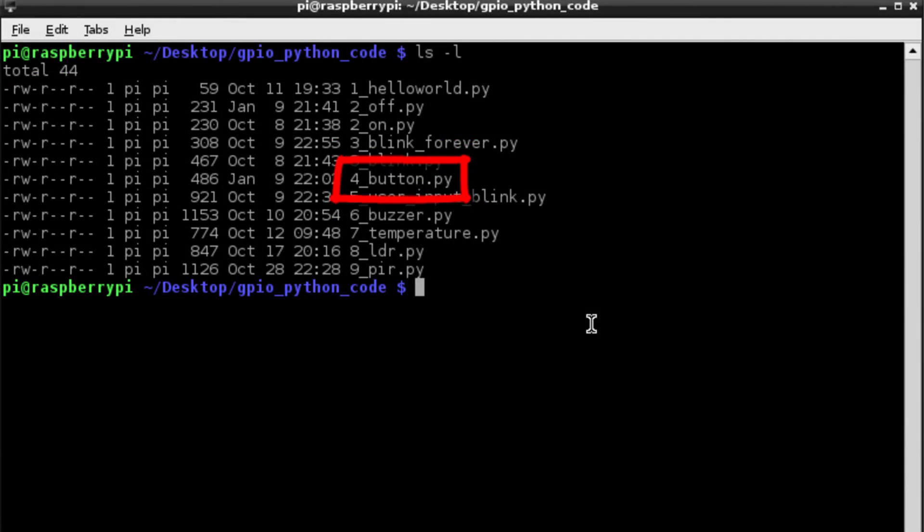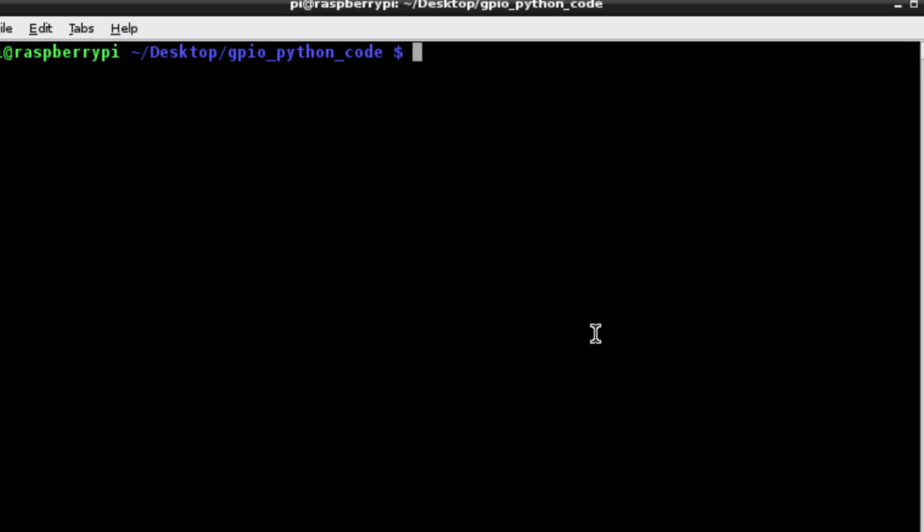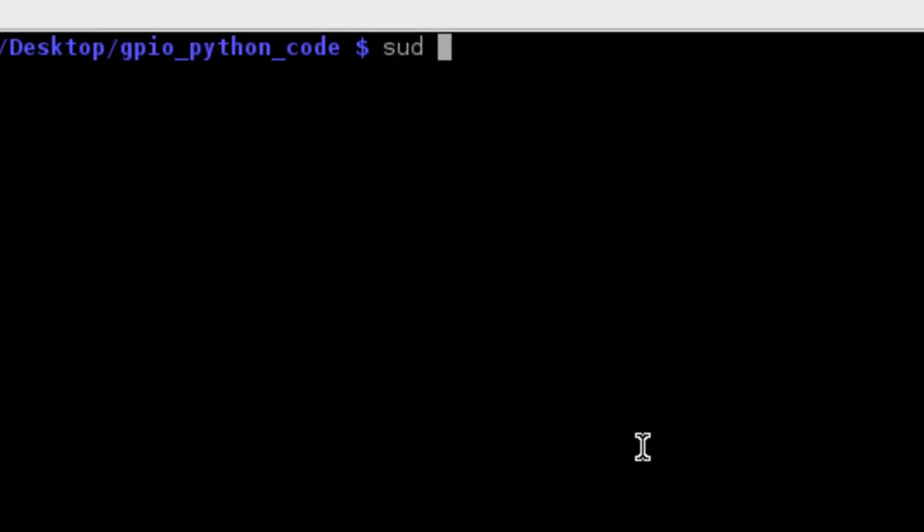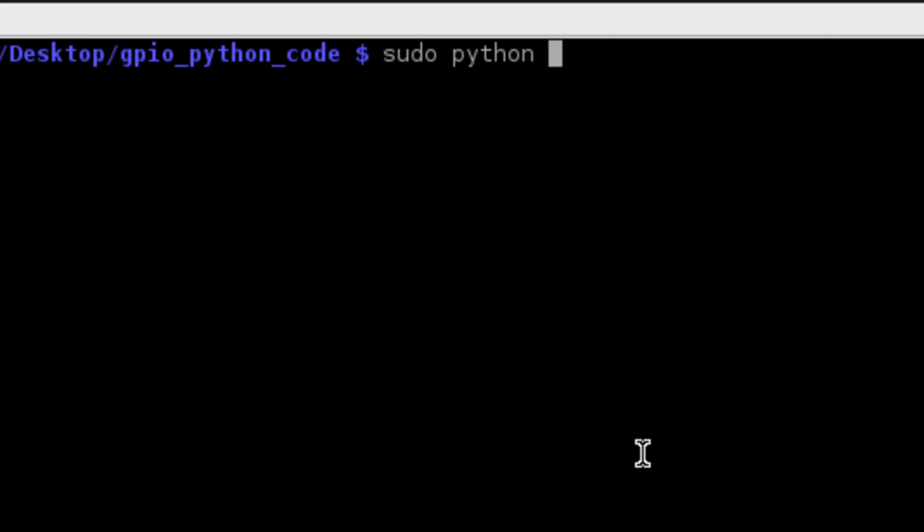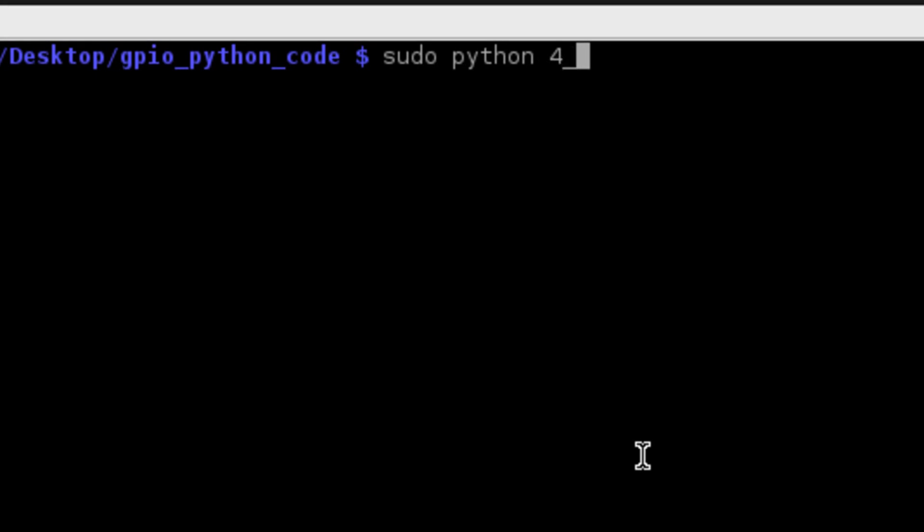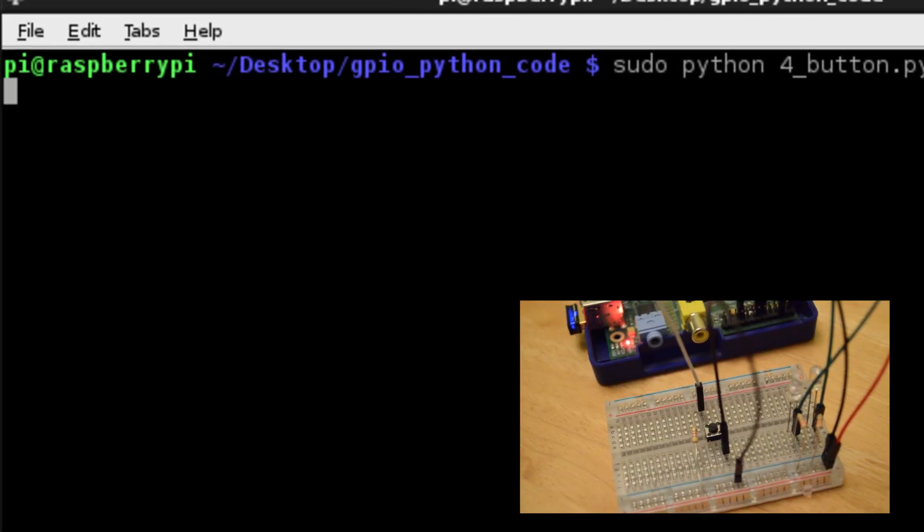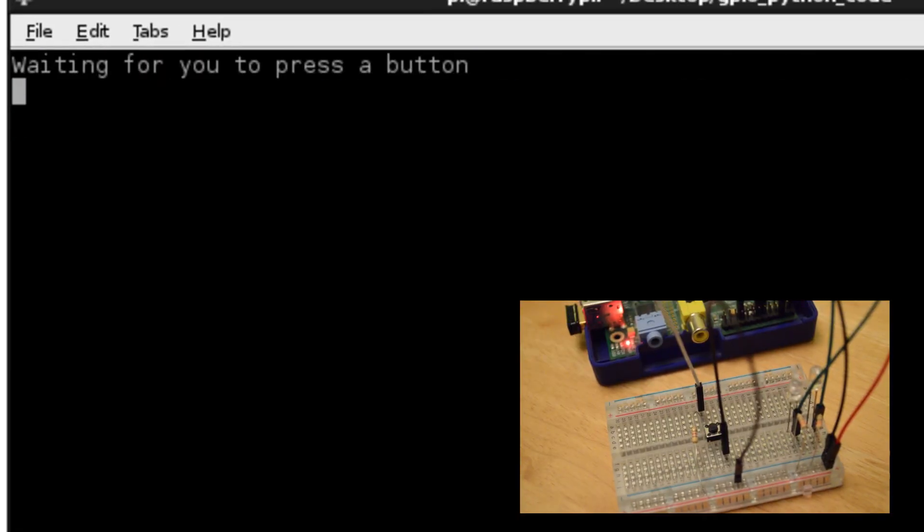So we go to our directory with all of our coding and we select for_button.py which is the code we were just exploring, and then we run the command sudo python for_button.py, and then that will basically start the code and we should enter into our while loop which will continue over and over and over again.